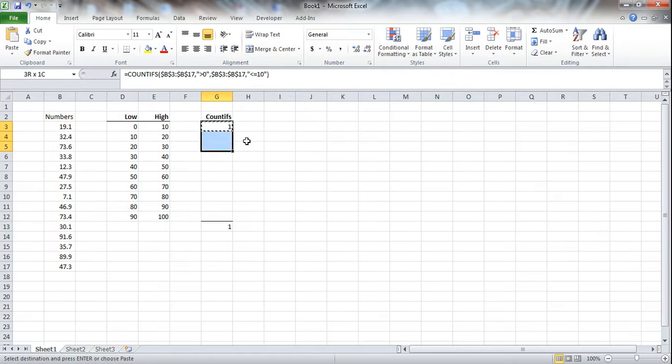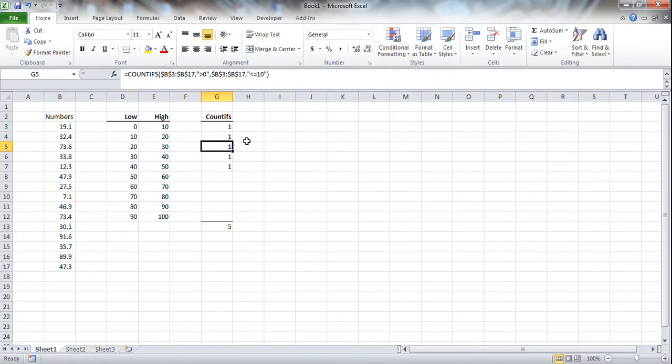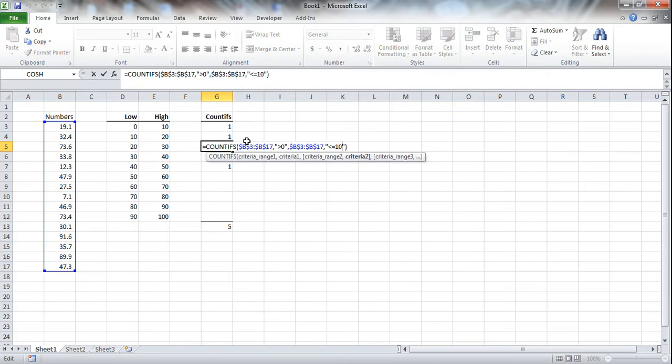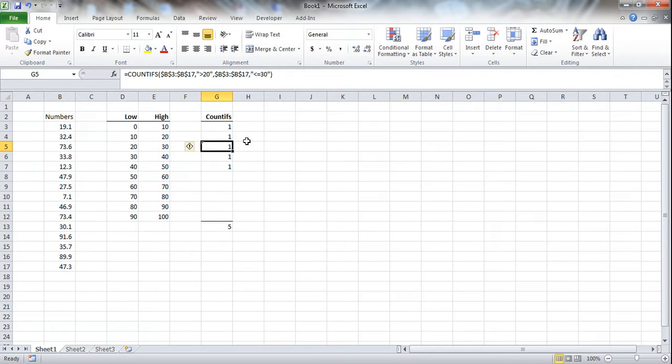Now the problem with this formula is if we drag it down, it's not dynamic. You'd have to go in and you'd have to change this one manually to 30 and you'd have to change this one to 20. And you'd have to do it again for each one. And that is clearly not what we want to do. In Excel, we never want to hard code.